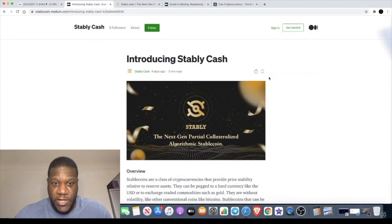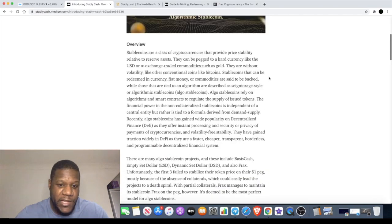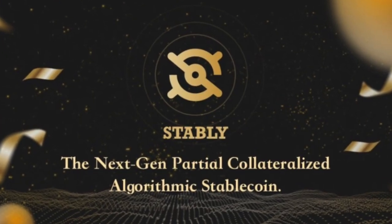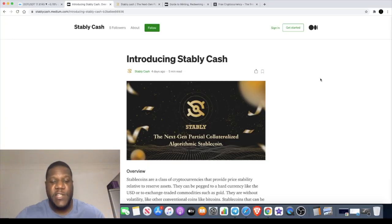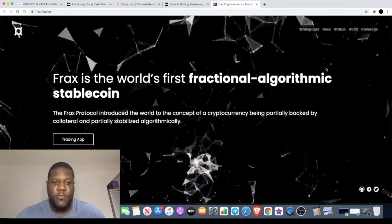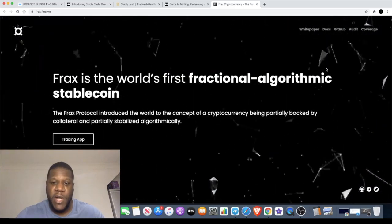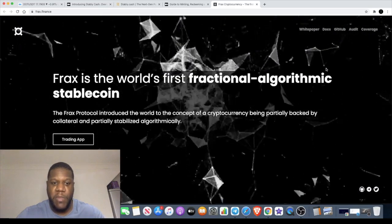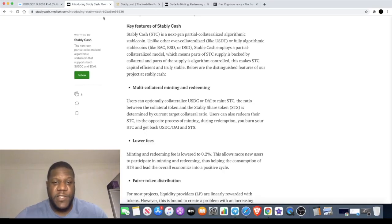Today I want to introduce to you Stably Cash. Stably Cash describes itself as the next generation partial collateralized algorithmic stablecoin. They are actually a fork of Frax. Frax is the world's first fractional algorithmic stablecoin, which introduced the world to the concept of a cryptocurrency being partially backed by collateral and partially stabilized algorithmically.